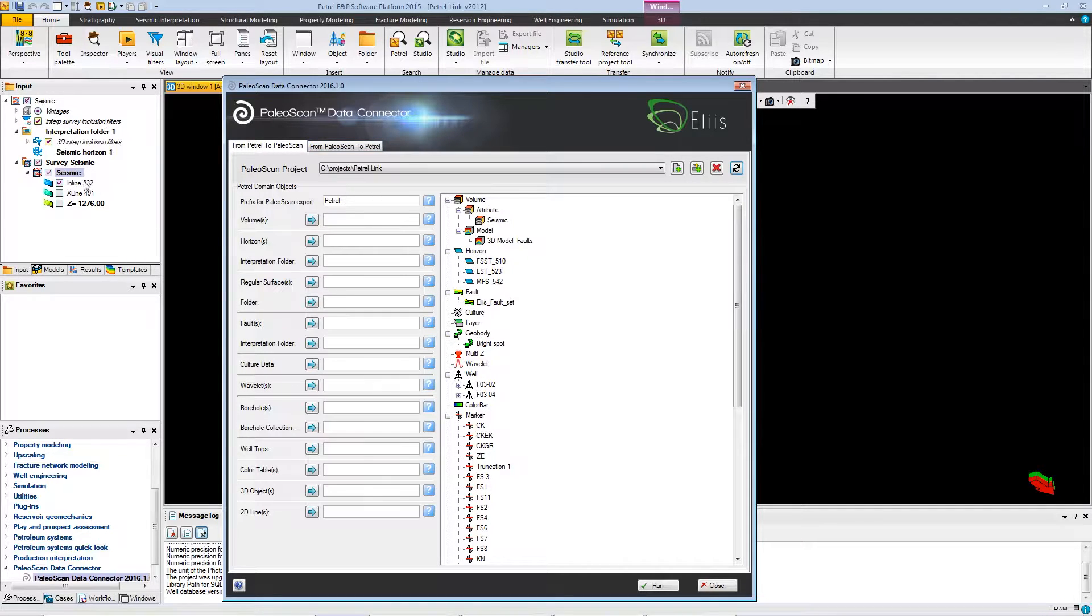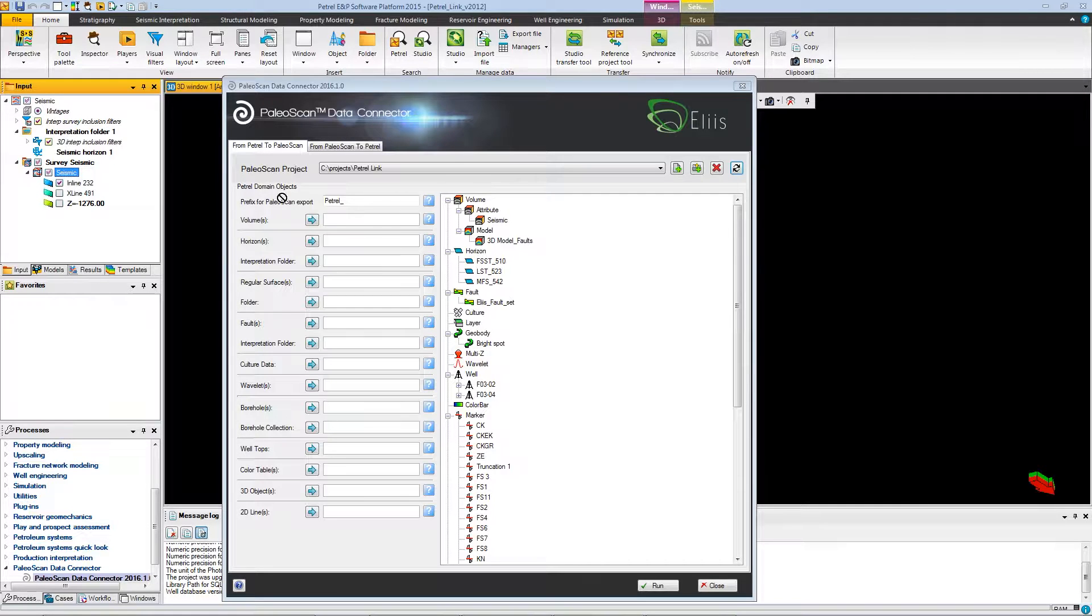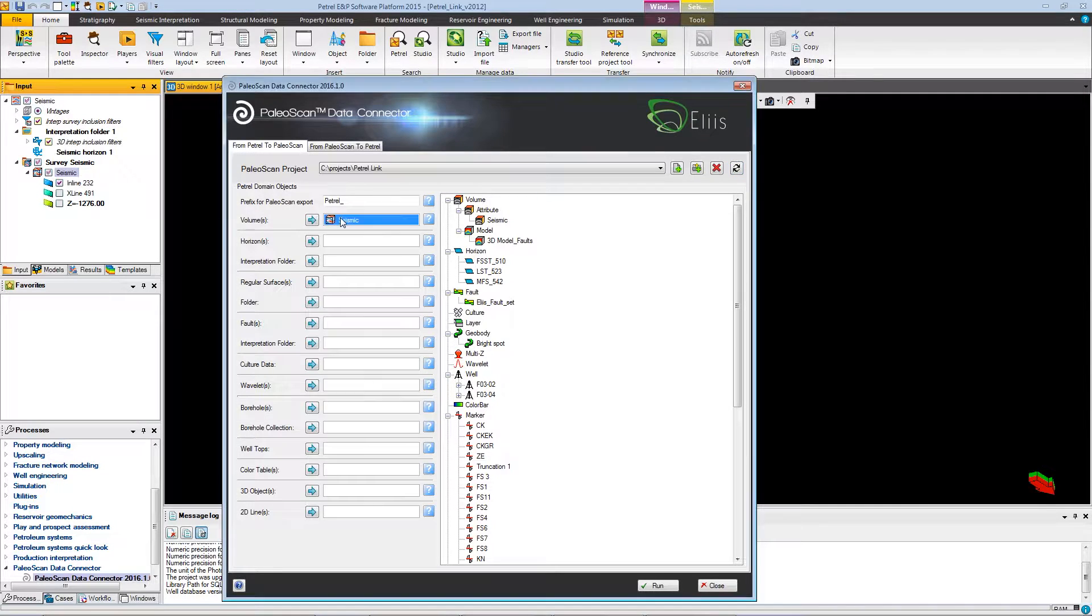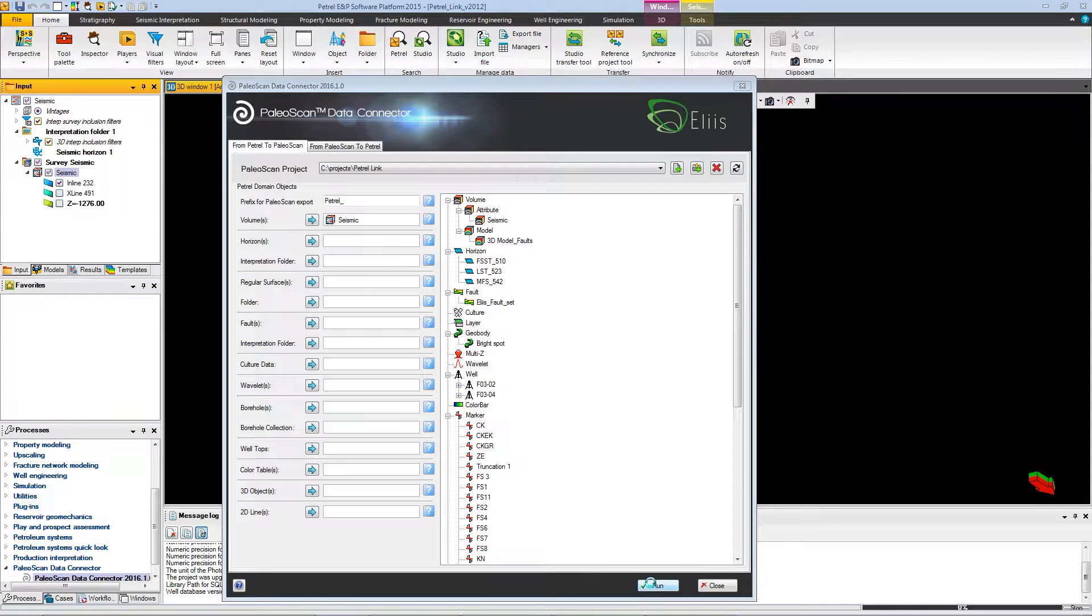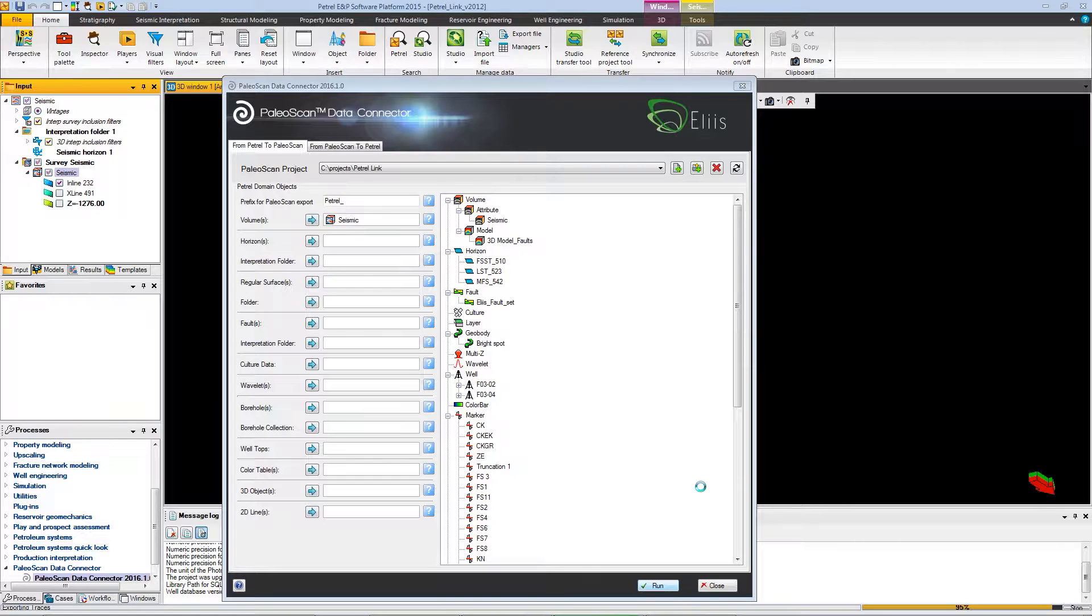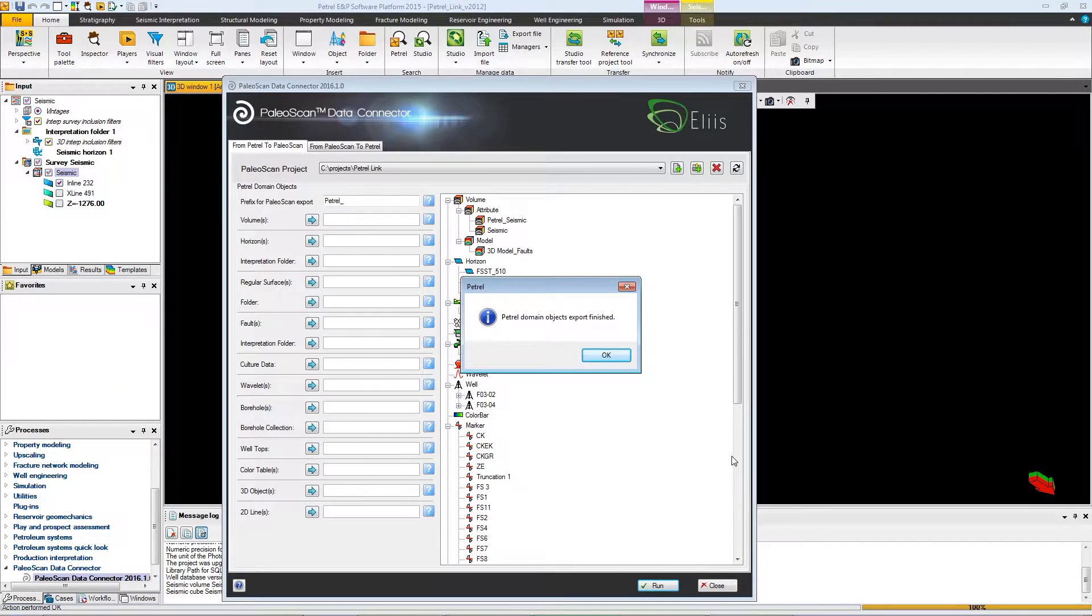In this interface, you go to from Petrel to PaleoScan. And you can just add the seismic in the volumes row in order to import it in the PaleoScan project that you've chosen. Click on run and the import will be doing. You can, of course, export all the object types on the left list.